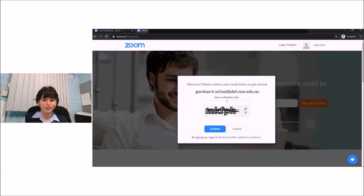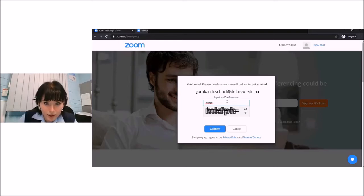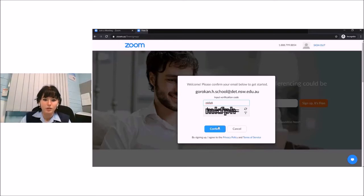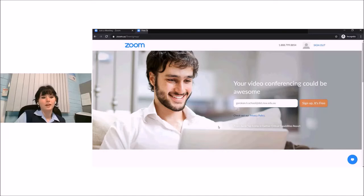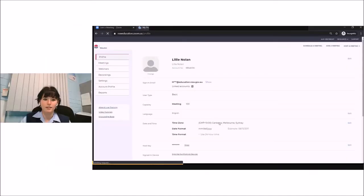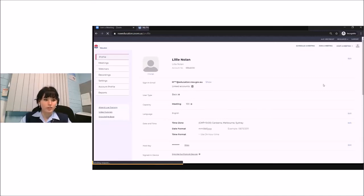We will enter this code, and that looks right, so we will confirm. And we are signed in. This is mine — anyway, this is what you will be greeted with.